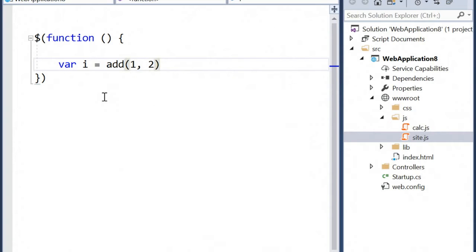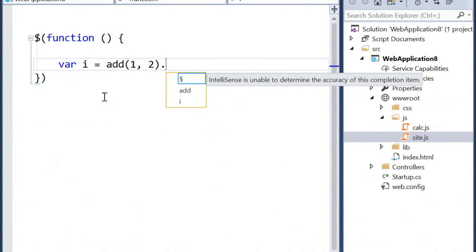We can see that by invoking IntelliSense here, where Visual Studio is not really able to determine what's being returned by the add function. So the IntelliSense reflects that.